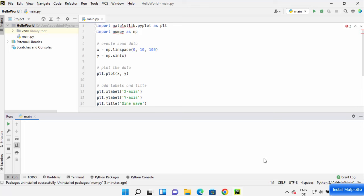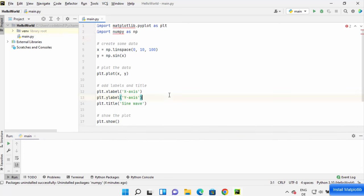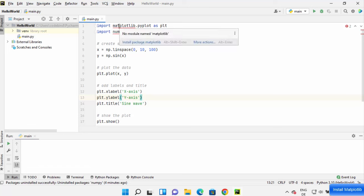Hey guys, in this video I'm going to show you how you can install the matplotlib package on your PyCharm IDE. As you can see here, I have this HelloWorld project and I have written a very simple matplotlib code here, but you can see matplotlib package is not recognized on my PyCharm IDE.